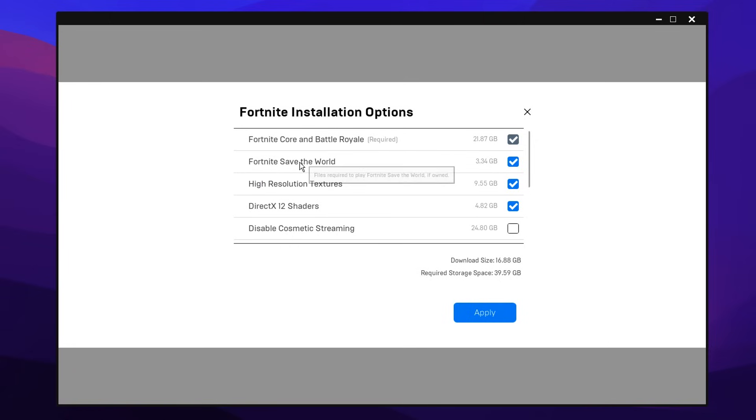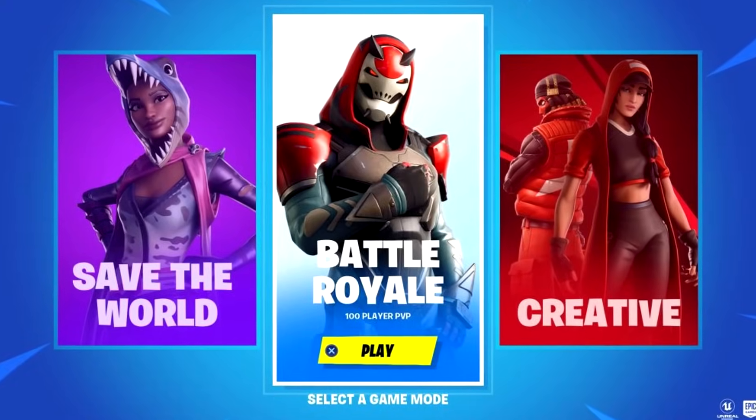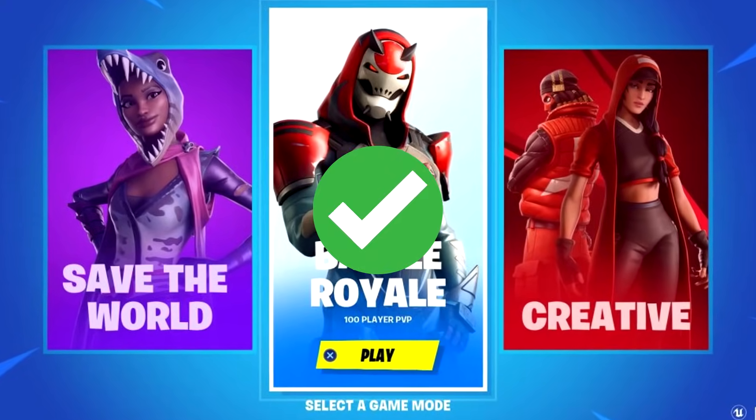Now firstly, for the save the world, you want to uncheck that and save yourself 3.3 gigabytes as we don't even need this installed if you only play the regular battle royale game mode.